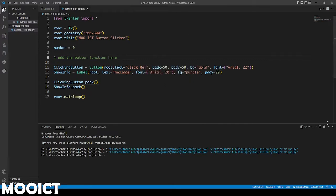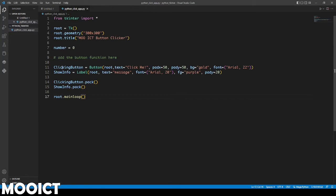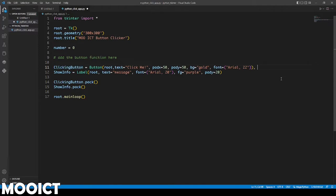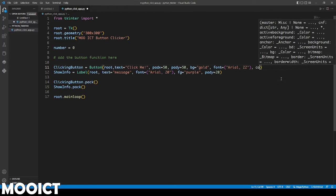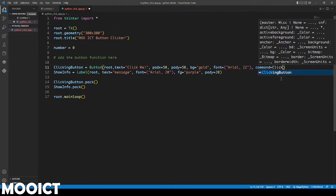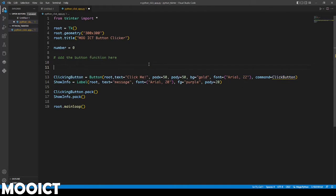One more thing that we're going to need at the moment is the function. The button is not doing anything because there's no function to do anything. I'm going to do a comma here inside of the brackets. And then say command and we'll create one that basically says click button. We need to add the function.